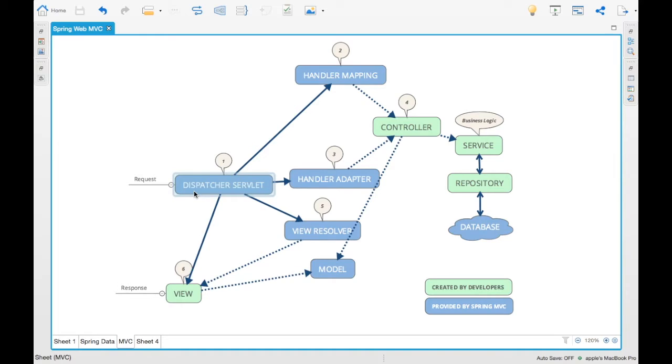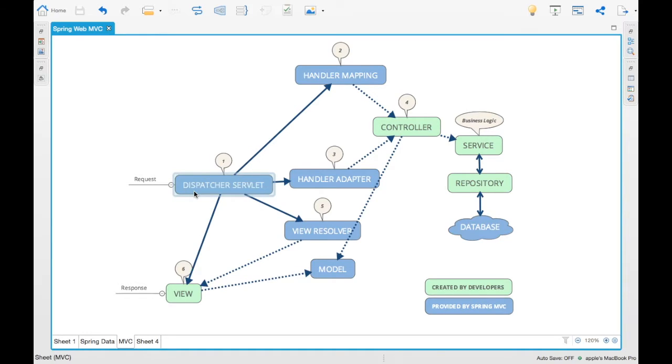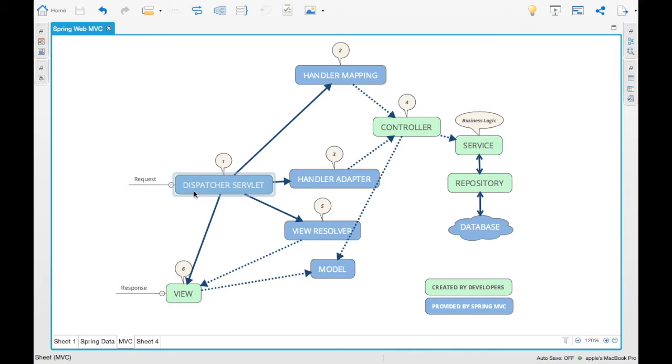Handler mapping has the list of mappings which you have created for a REST controller. For example, let's say you have a REST endpoint saying /rest/search. That particular mapping will be registered to this handler mapping using the controller. The green parts if you see in this diagram - these are the ones which we will be creating and Spring will hold those.